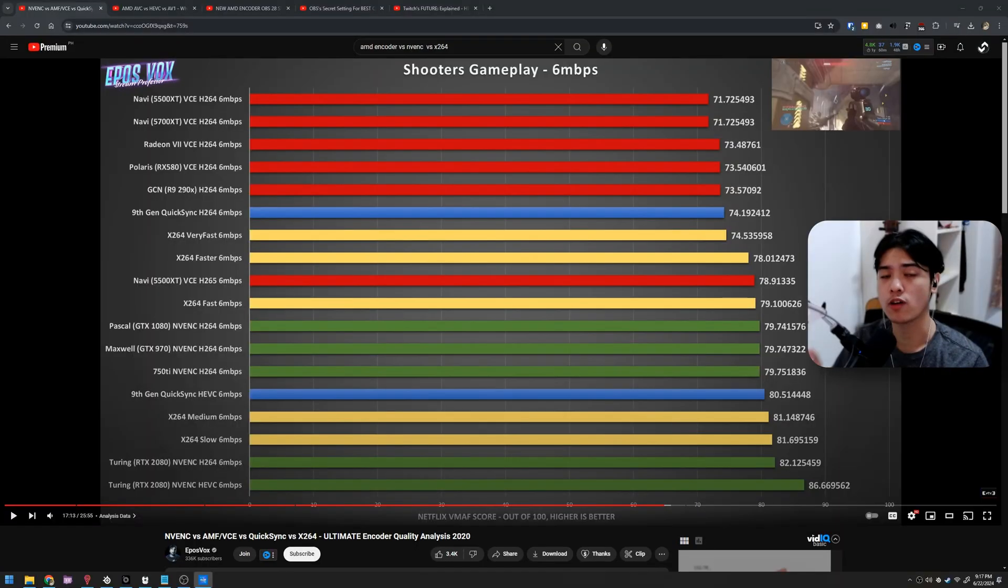But this video doesn't exist because I want to tell you that your GPU just sucks for streaming and just buy an Nvidia one. No, this video exists so I can teach you what you can do to actually stream at the quality that you want with your card.